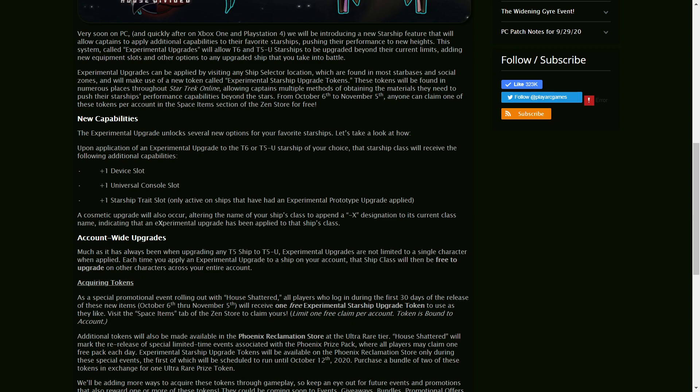So from October 6th to November 5th in the Zen Store, you will be able to claim one free experimental Starship upgrade token from, I'm assuming, the Promotions tab.